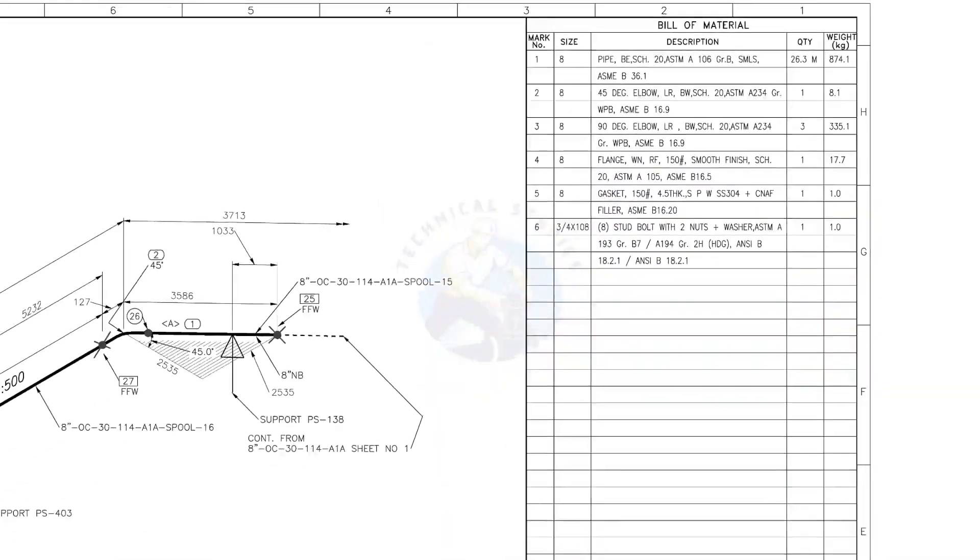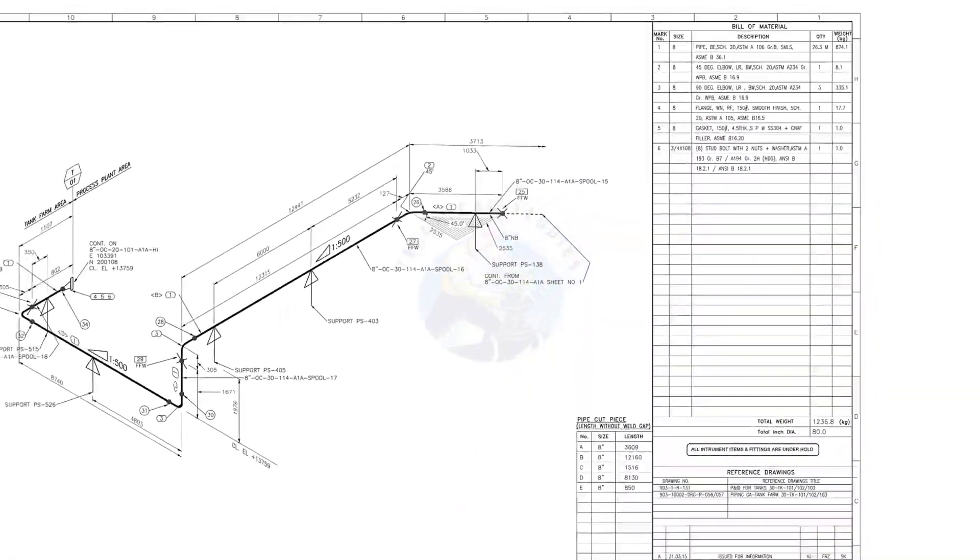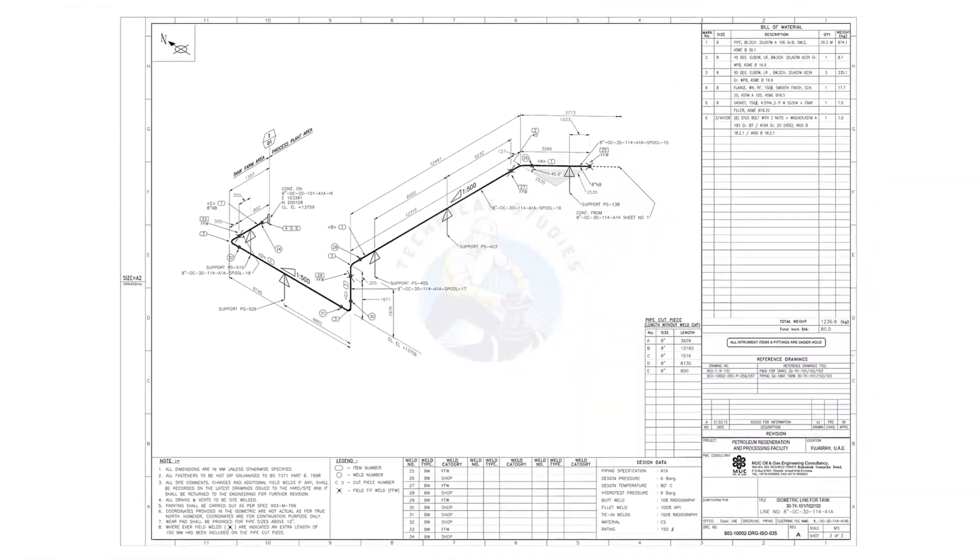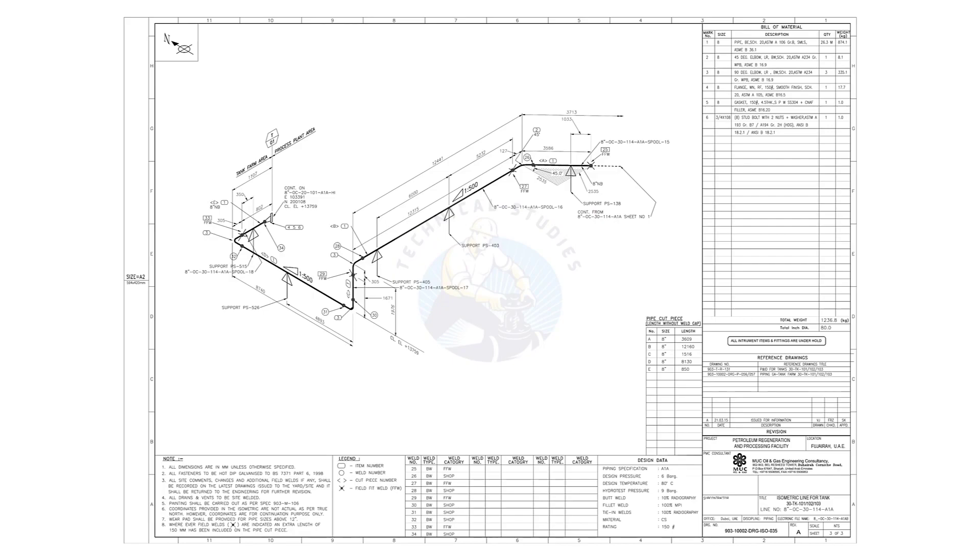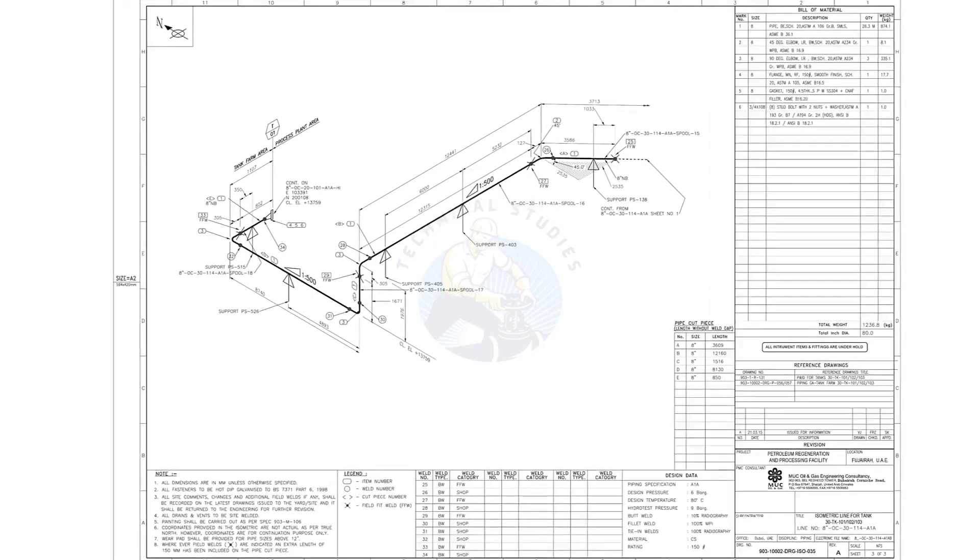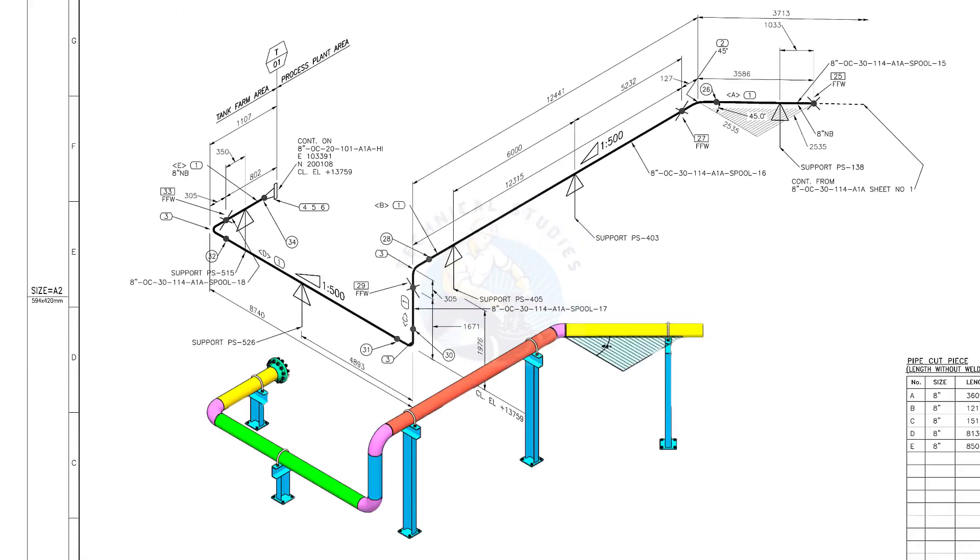Let us go to the drawing. There are 5 supports in this piping.